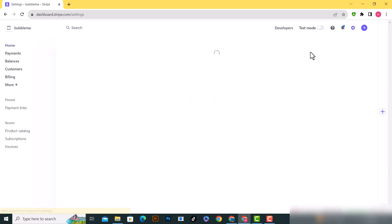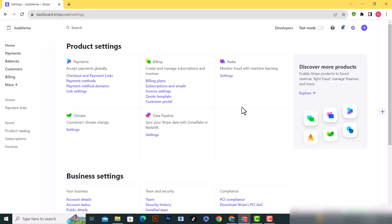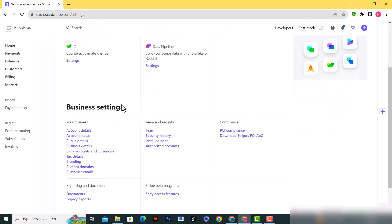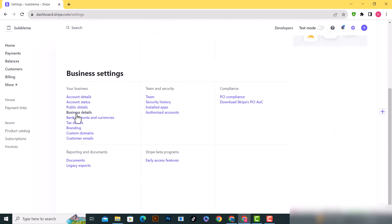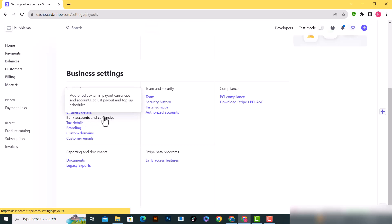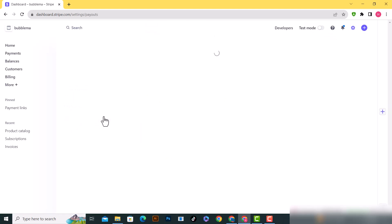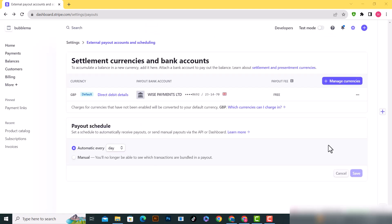From here, scroll down a little bit until you find the bank accounts and currencies tab. Click on the three dots next to your bank account to see the delete bank account option.